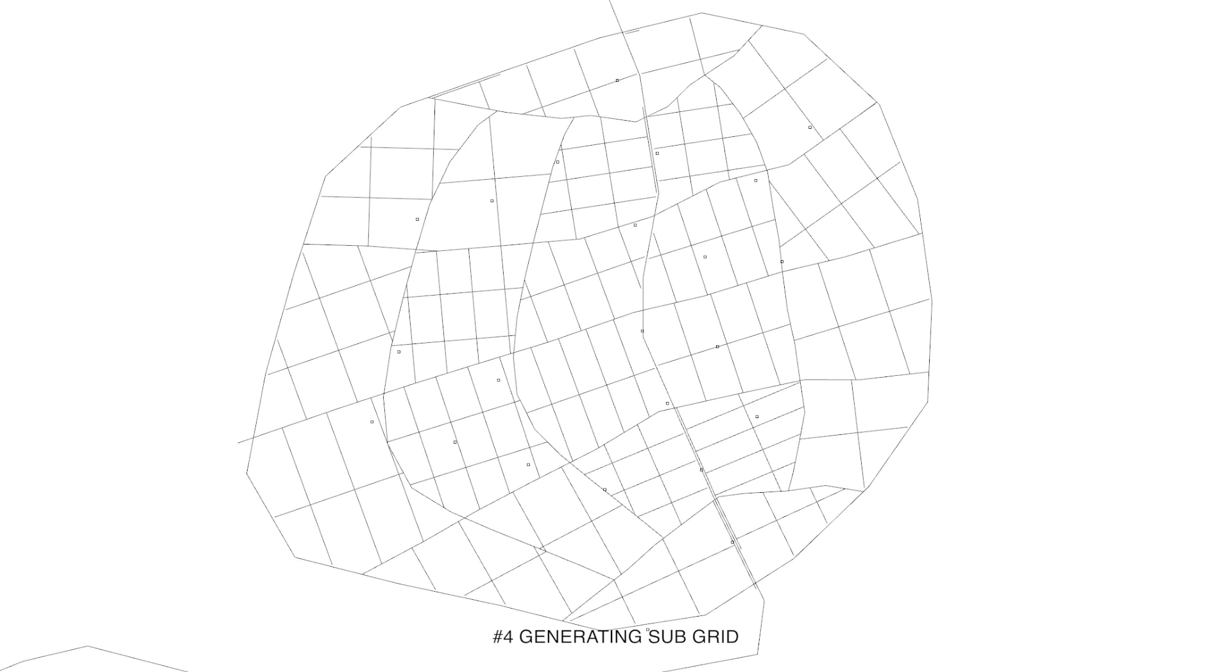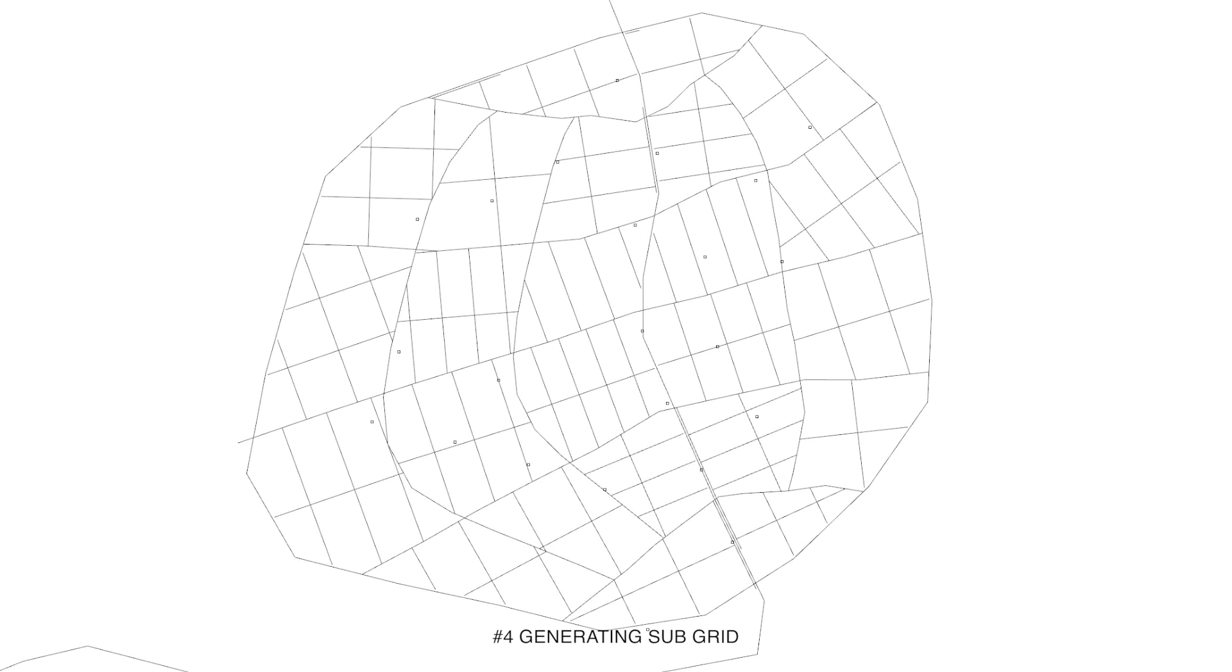The next step was to calculate the secondary roads based on existing main road, topography and calculated city boundary. After that we generated a subgrid within the road system.